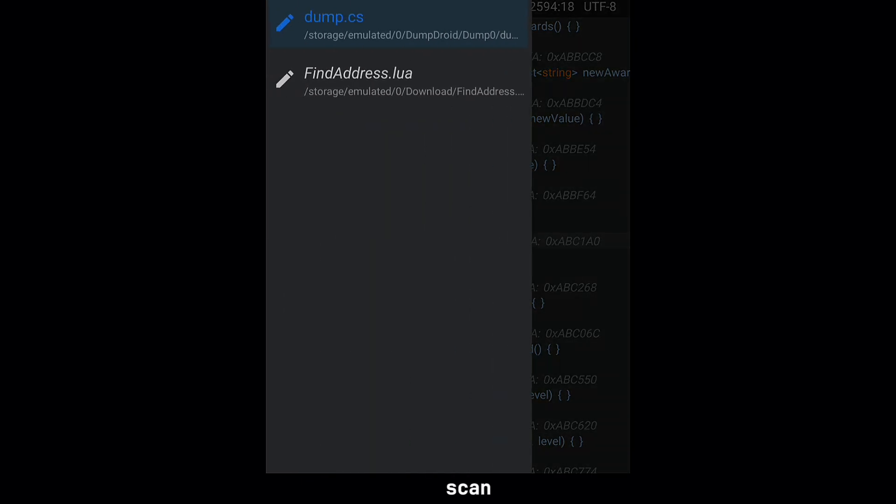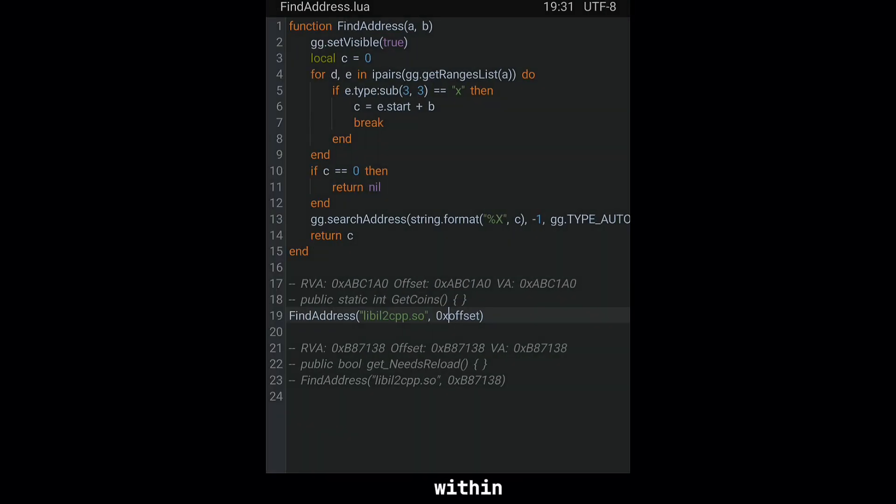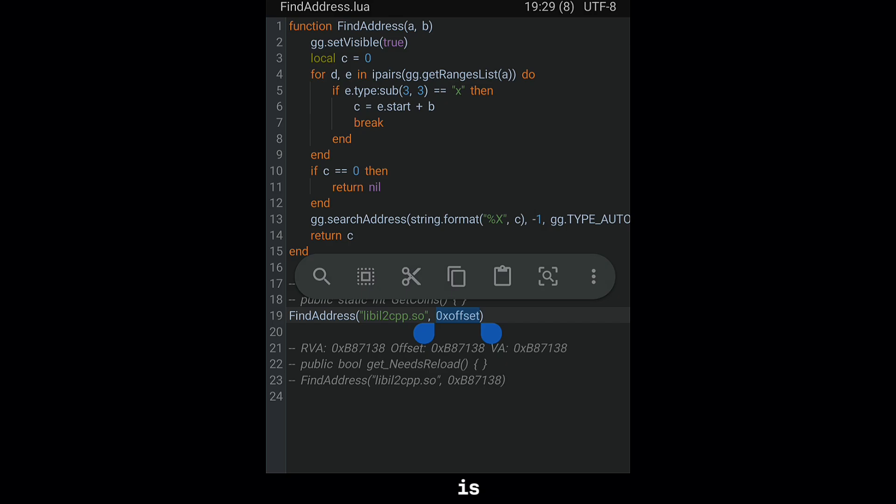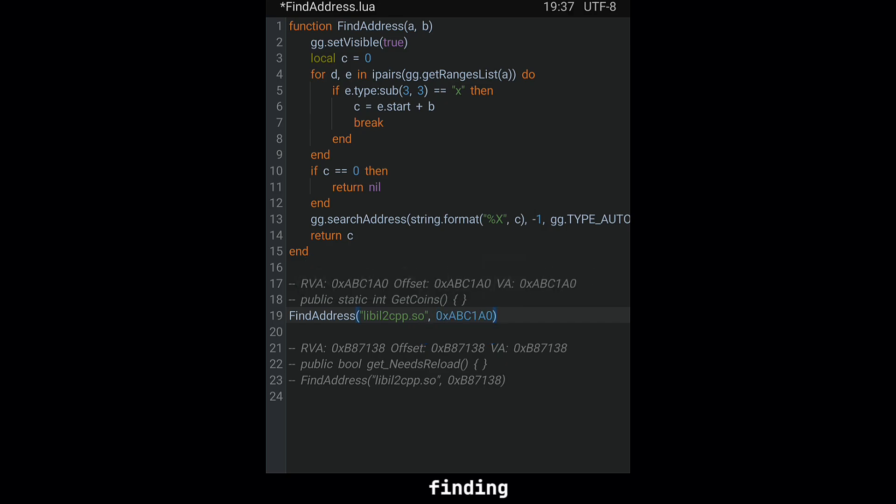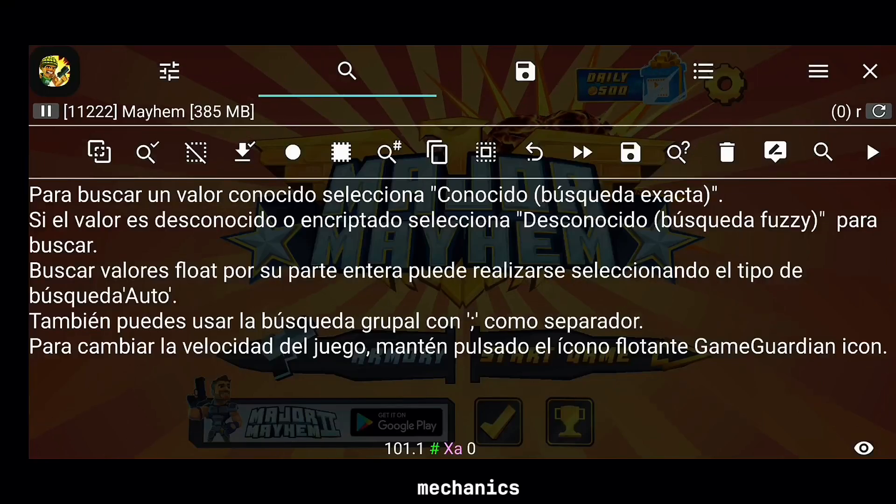Our tool allows us to scan memory addresses within the game's library. This is essential for finding important functions, like checking your in-game currency or managing reload mechanics.